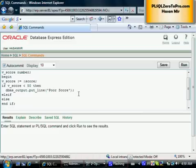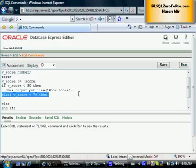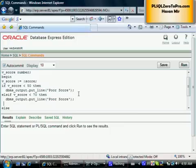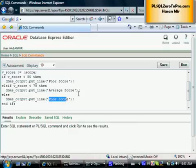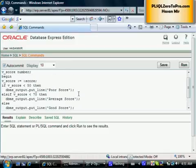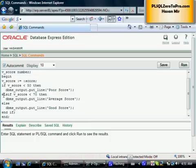In the elsif clause, Oracle checks: if the score is not less than 50, is it less than 70? By the time Oracle reaches here, it's already established the score is not less than 50. So we display 'average score'. Otherwise, if it's not less than 50 and not less than 70, it has to be 70 or more — then we display 'good score' in the else clause. This is a perfect example of if, elsif, and else.